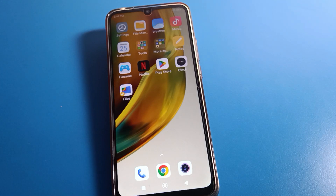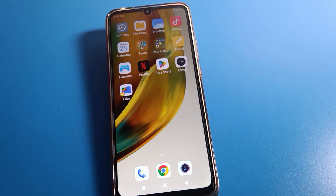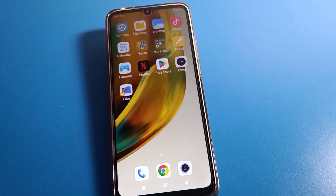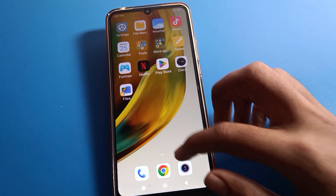Hello friends, welcome back to my new video on my YouTube channel. Today we are going to talk about Redmi phone settings, and I am going to show you how to restore deleted files on Redmi mobile — your photos, videos, and audio. So without wasting time, let's talk about how to restore them individually.